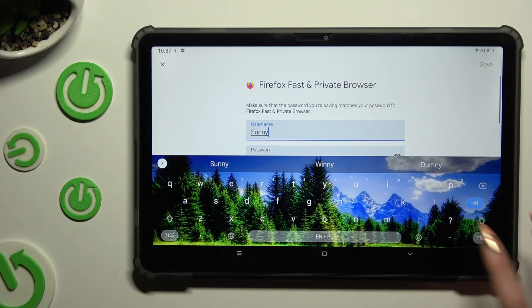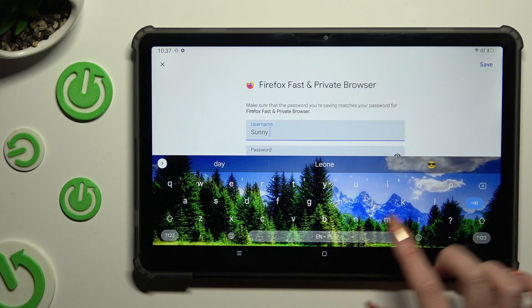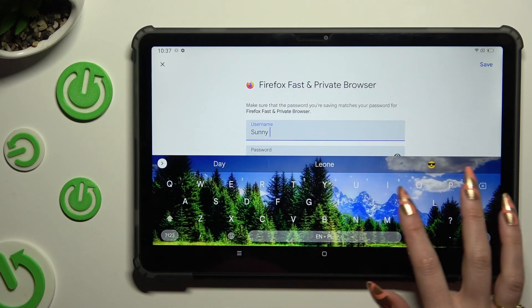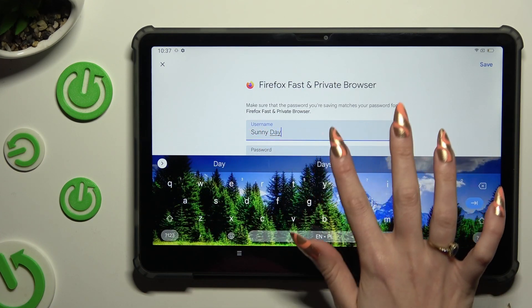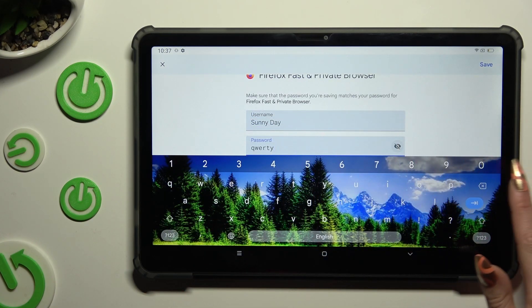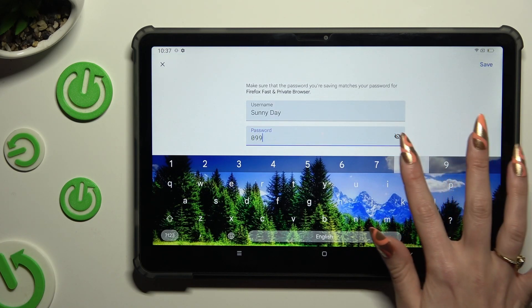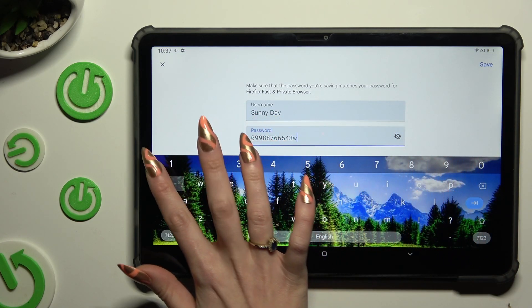Finally, you can change whatever you wish to. And then hit save at the top right corner.